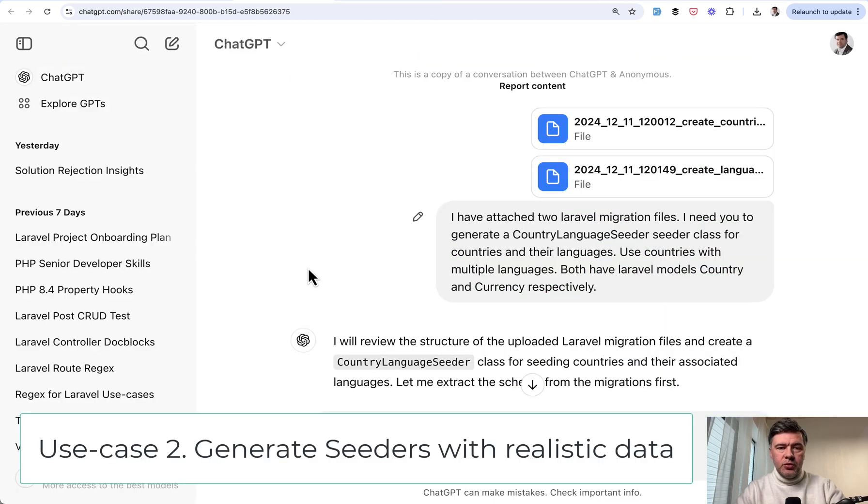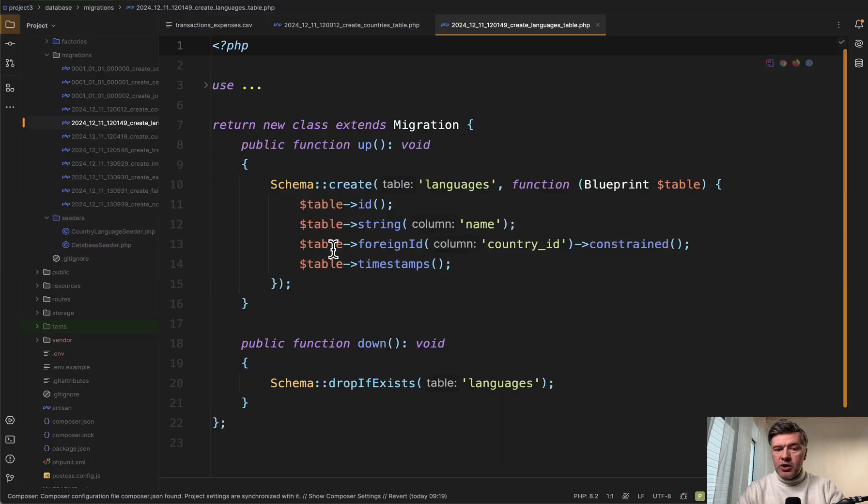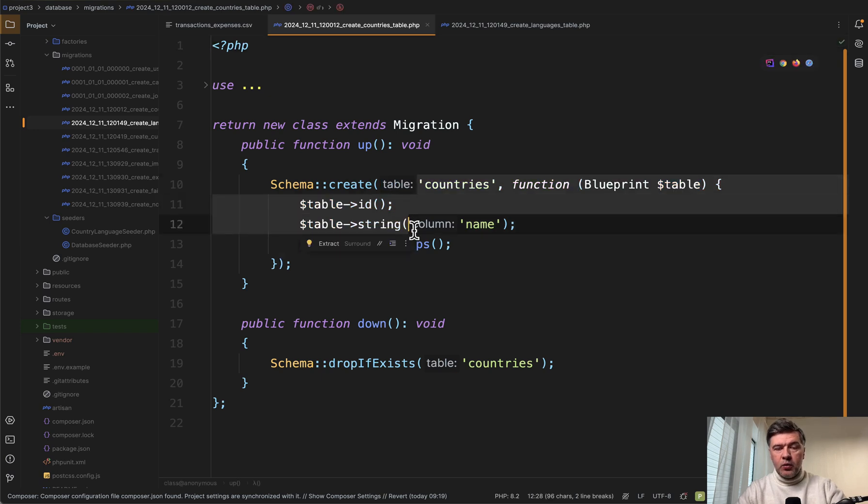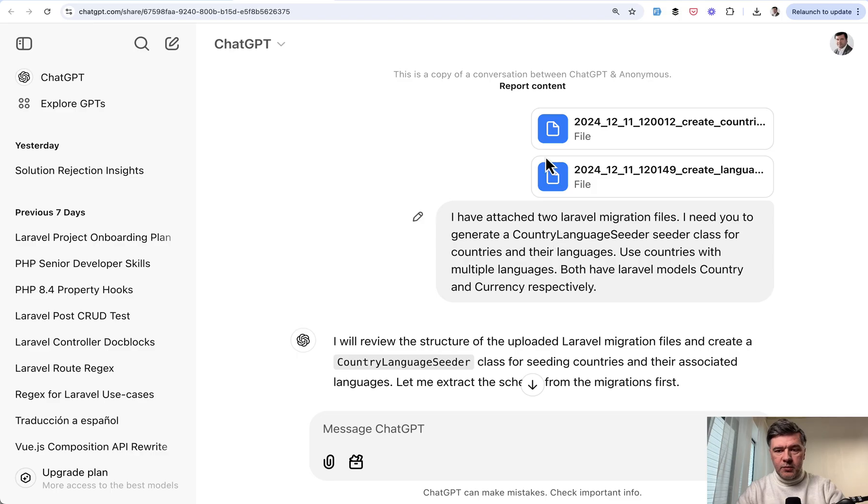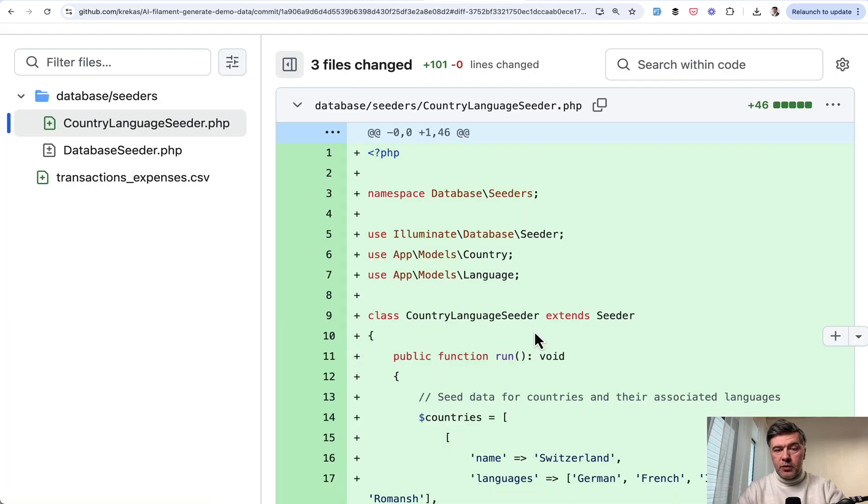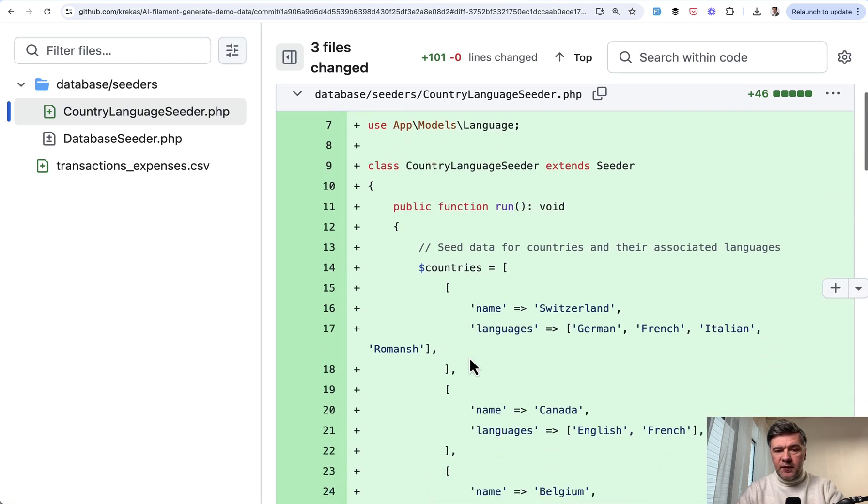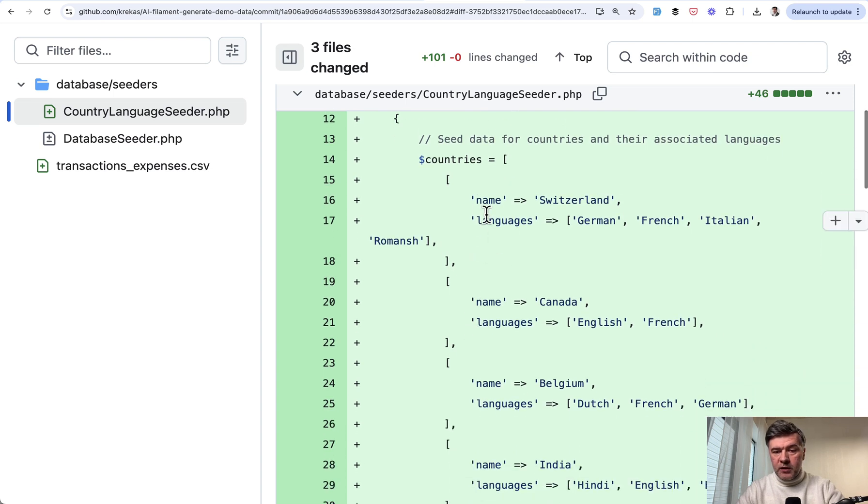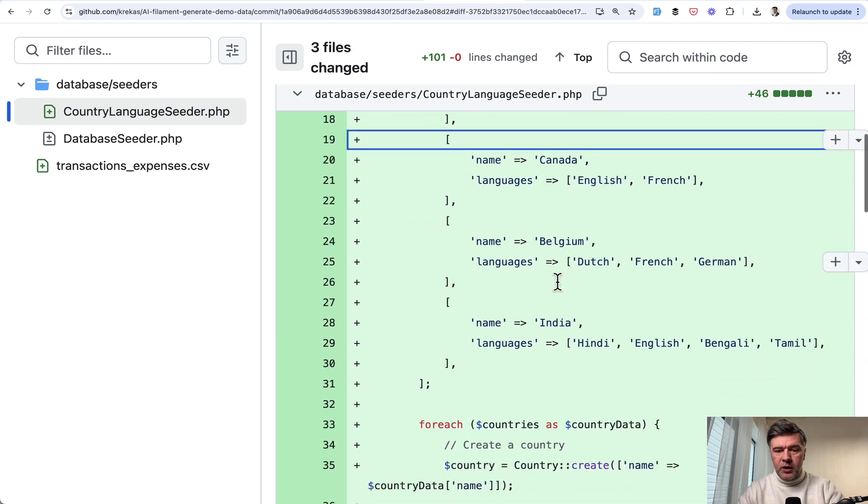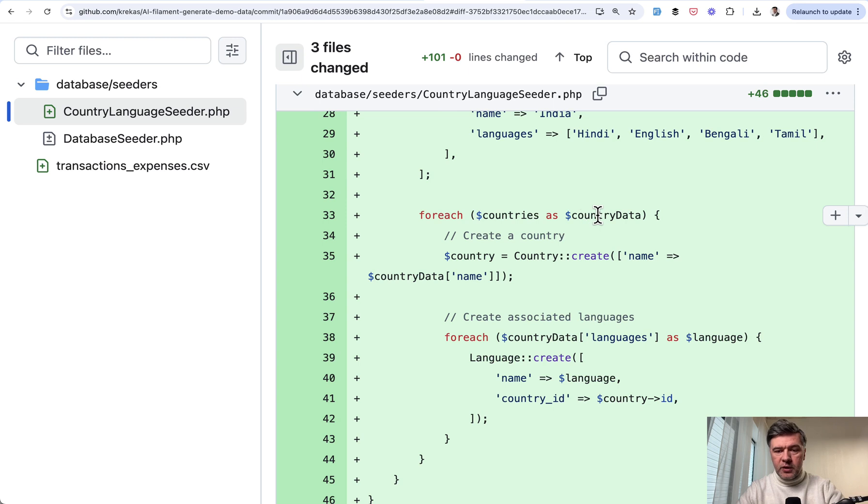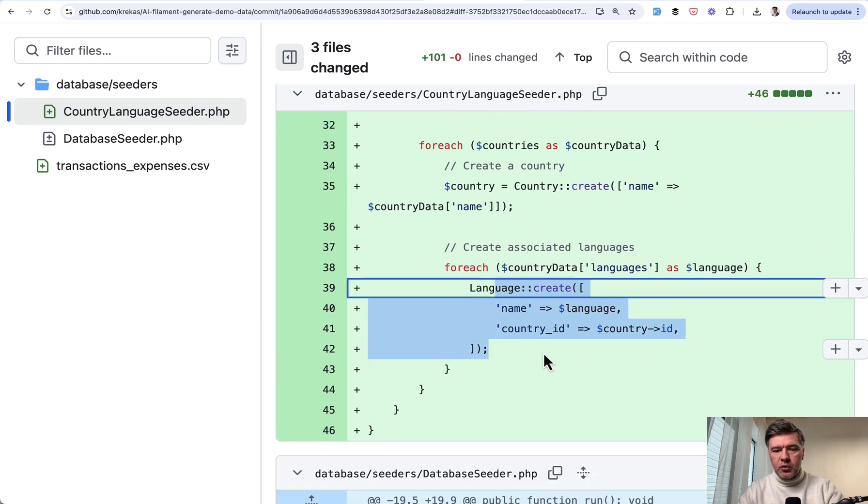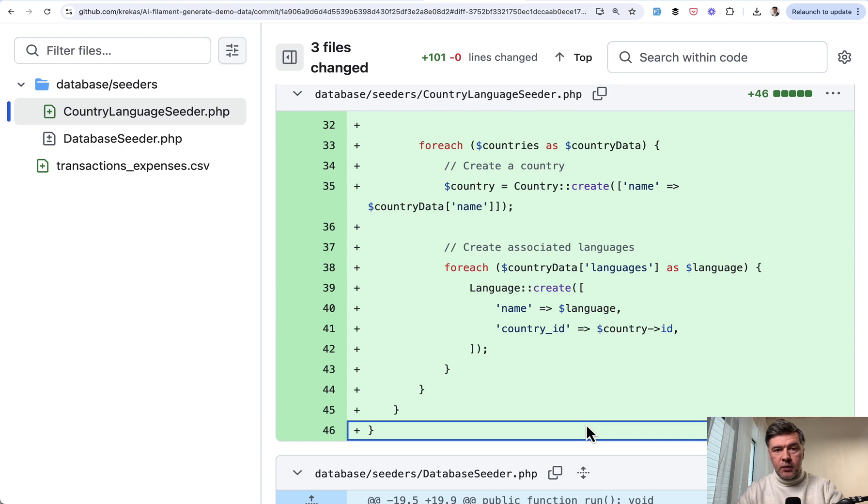Use case number two. Generate seeders with realistic data. And this is an example. You have migration files, for example, languages with countries and you need to have seeder with countries and languages. And this is the prompt. You attach the migration files and provide some general instructions. The result by ChatGPT is this file. Country language seeder. Array of countries with languages as sub-array inside. And then for each of the countries, create a country. And for each of languages, create the language with country ID.